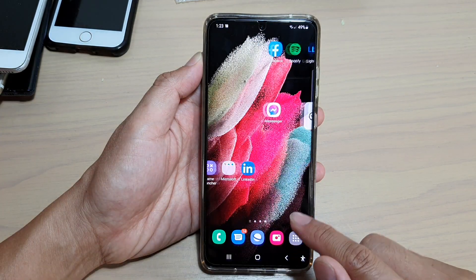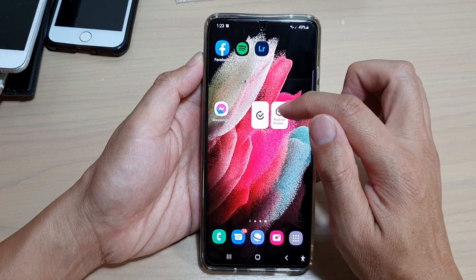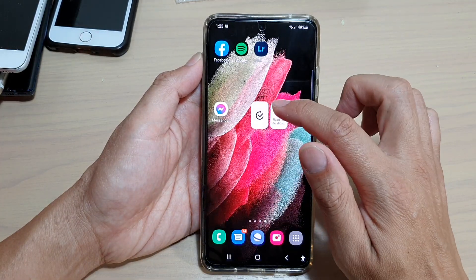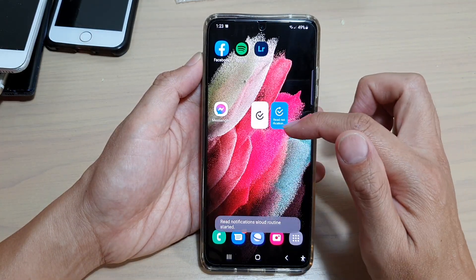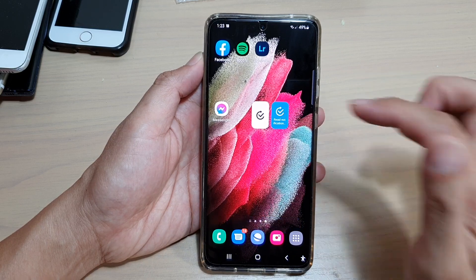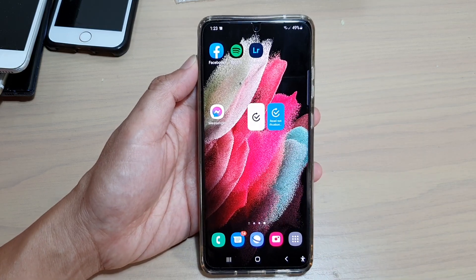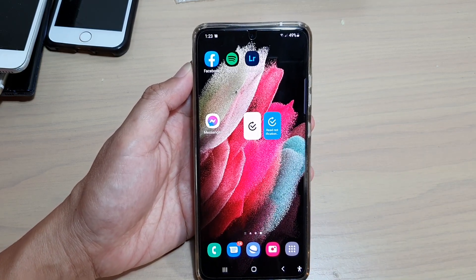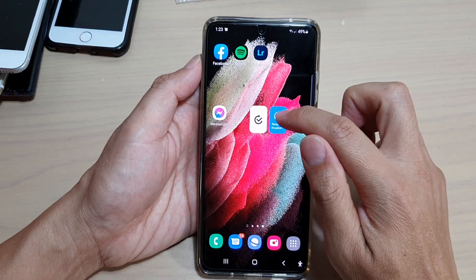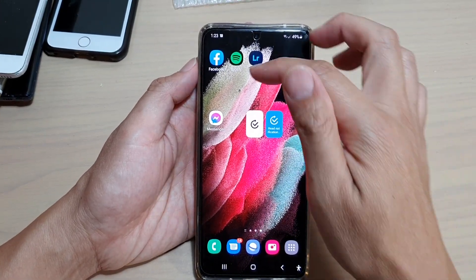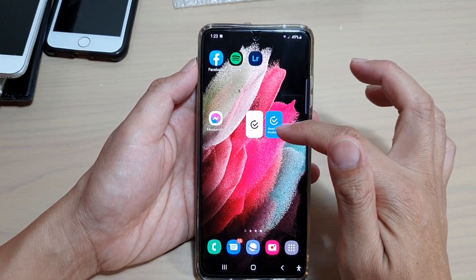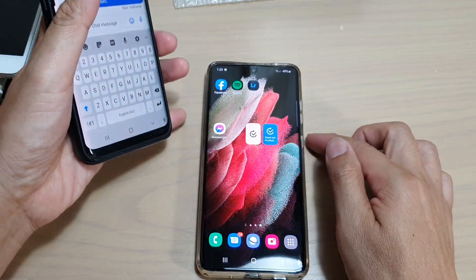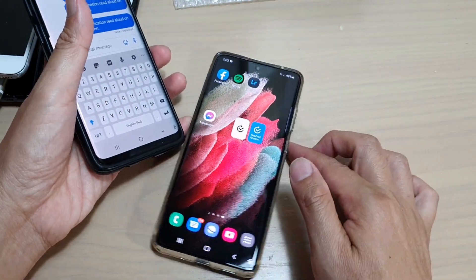Tap the Add button to add it to the home screen, then tap the home button. The routine is added, but before it works you need to tap on it to turn it on. Make sure the routine is on for this to work — just tap on it to start the routine.